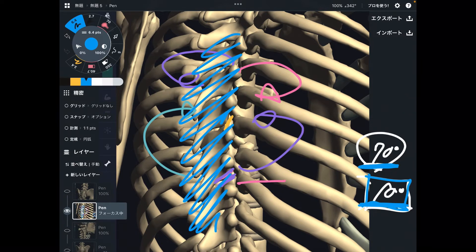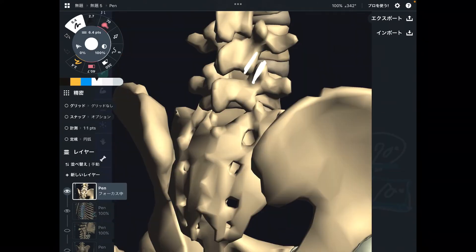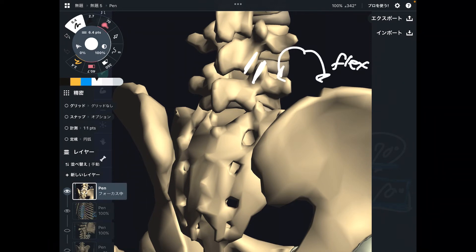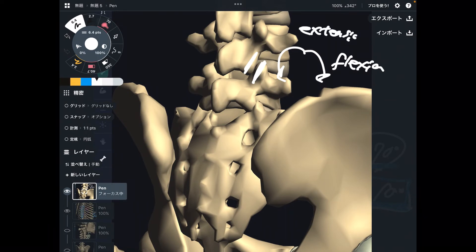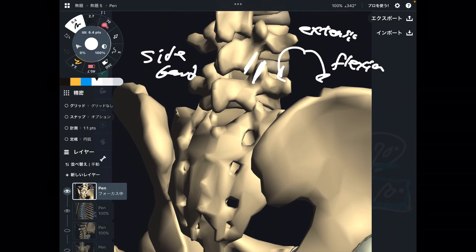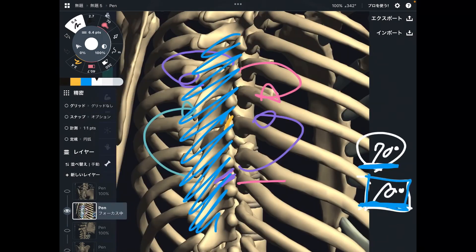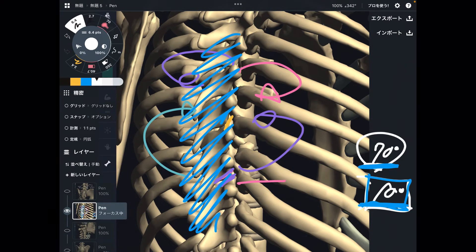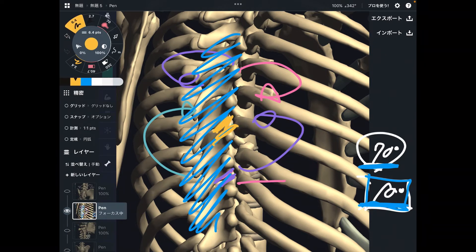Lumbar spines are good for flexion, extension, and side bend — because of the structure of the facet joint. So rotation is not their favorite. Thoracic spines, on the other hand — their favorite movements are rotation and flexion, again because of the structure of the facet joint.